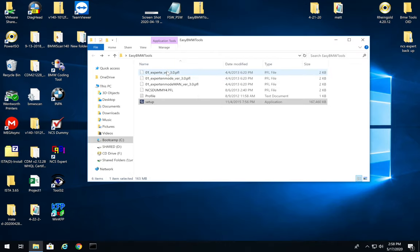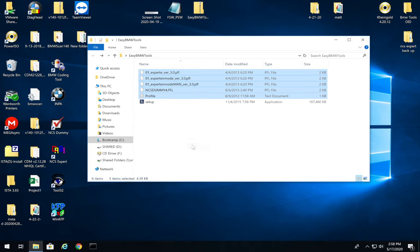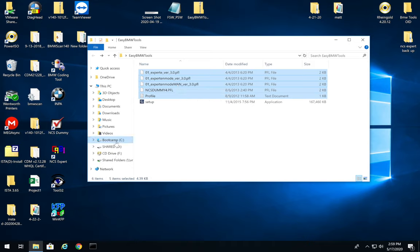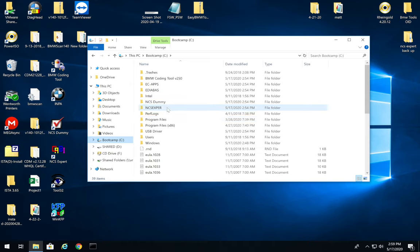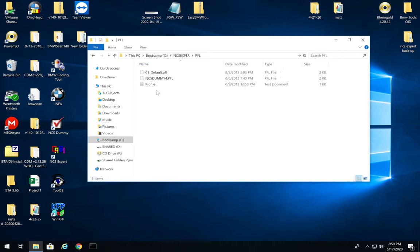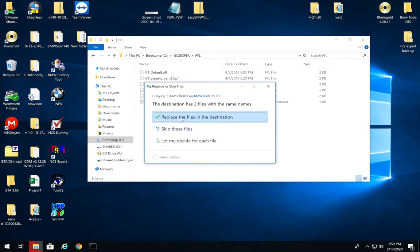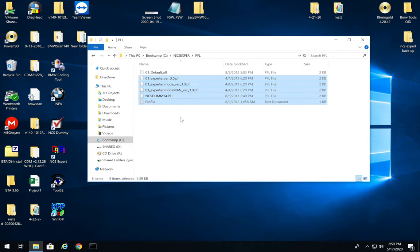Now there's one more thing to do. In the download link on my Google Drive you'll have some files — copy them all. These files are very important: they're the profiles that allow you to manipulate things inside NCS Expert to actually code your car. Go to the C drive, go to NCS Expert (without the T), then go to the PFL folder, right-click, and paste. It'll ask to replace the files — press OK.